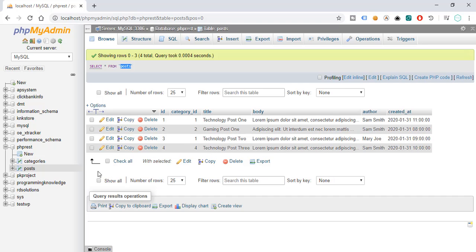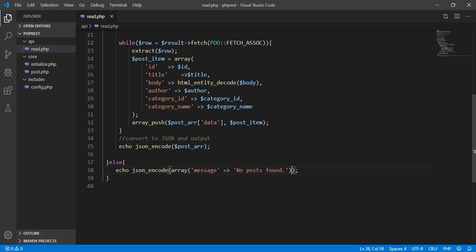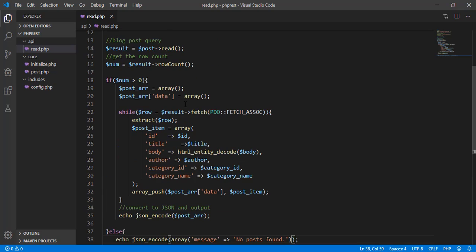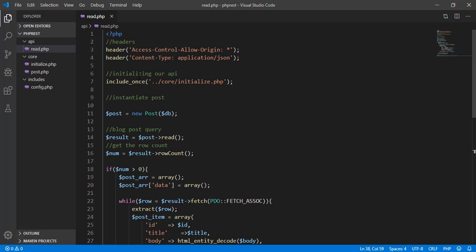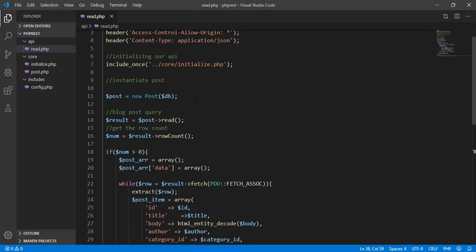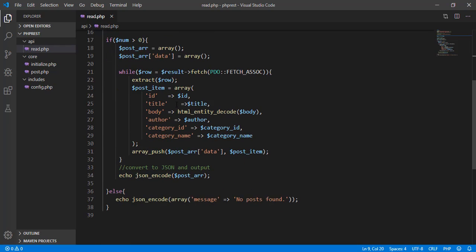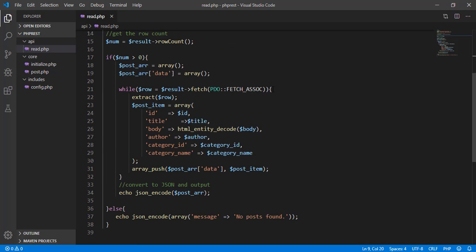Let's go back to our code editor and check our project before we test it in Postman. We have the read.php file with the headers, and we initialize our API using the initialize.php file, which includes all the core files of our project. We've instantiated the post object, passing in the database connection, and iterated the records from our database, converting them to JSON format.